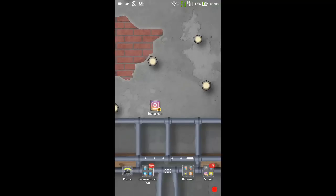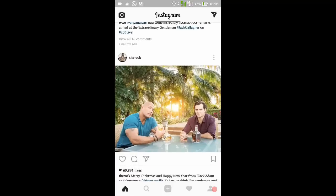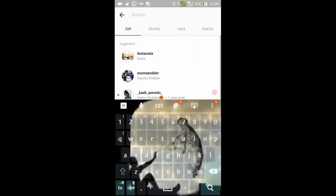In order to download the Instagram videos from the Instagram app, we have to go to the Instagram app. And then once you reach the Instagram app, just search for any videos you wanted to download.